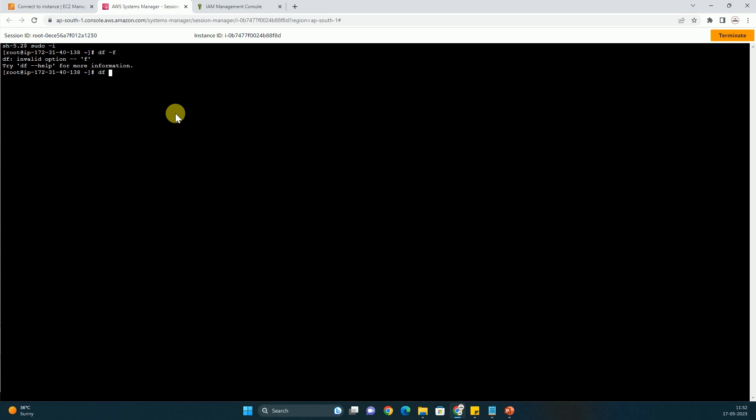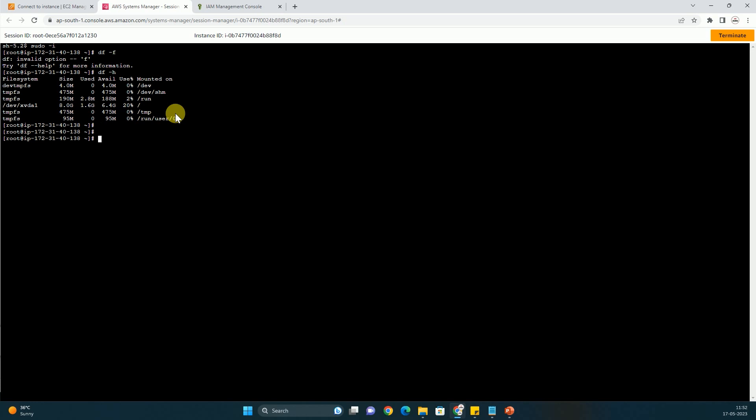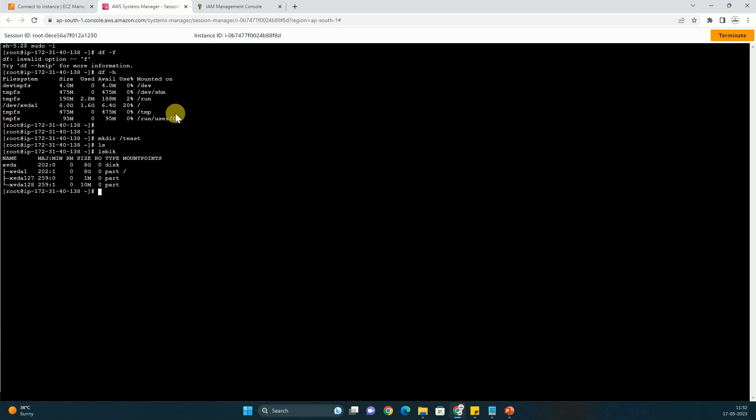Sorry my bad. df-h, mkdir slash test. So we are able to create the directory. Whatever we want we can do. lsblk. So we are able to successfully connect to this instance.